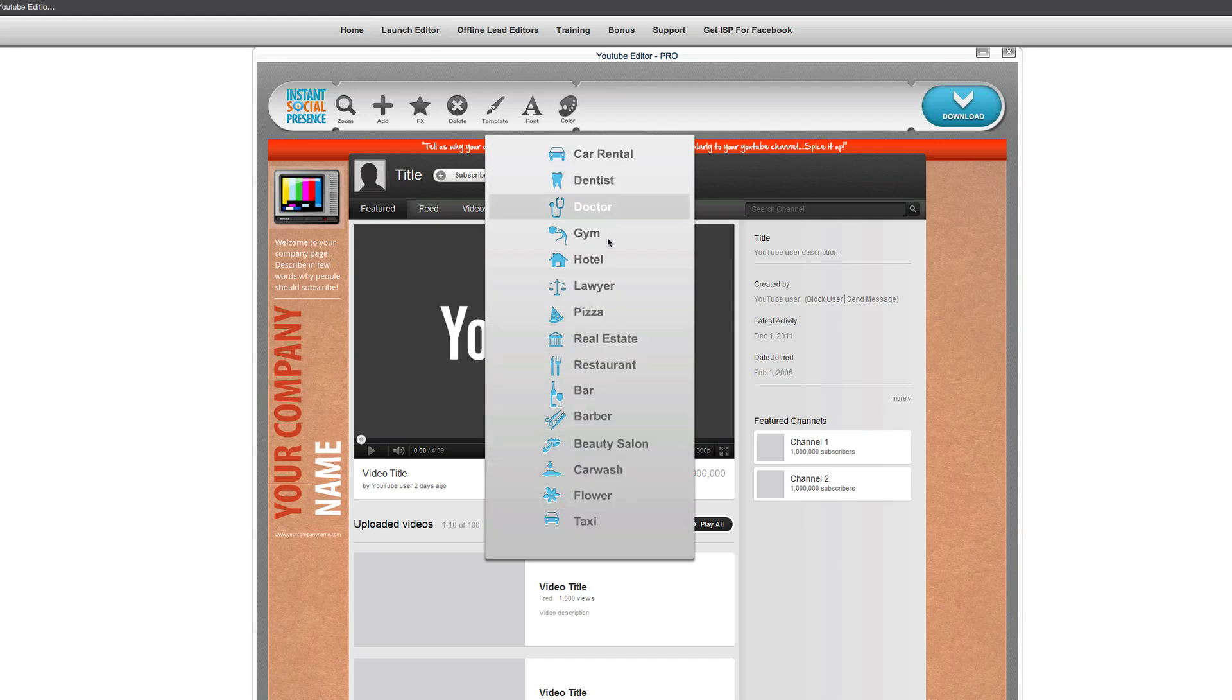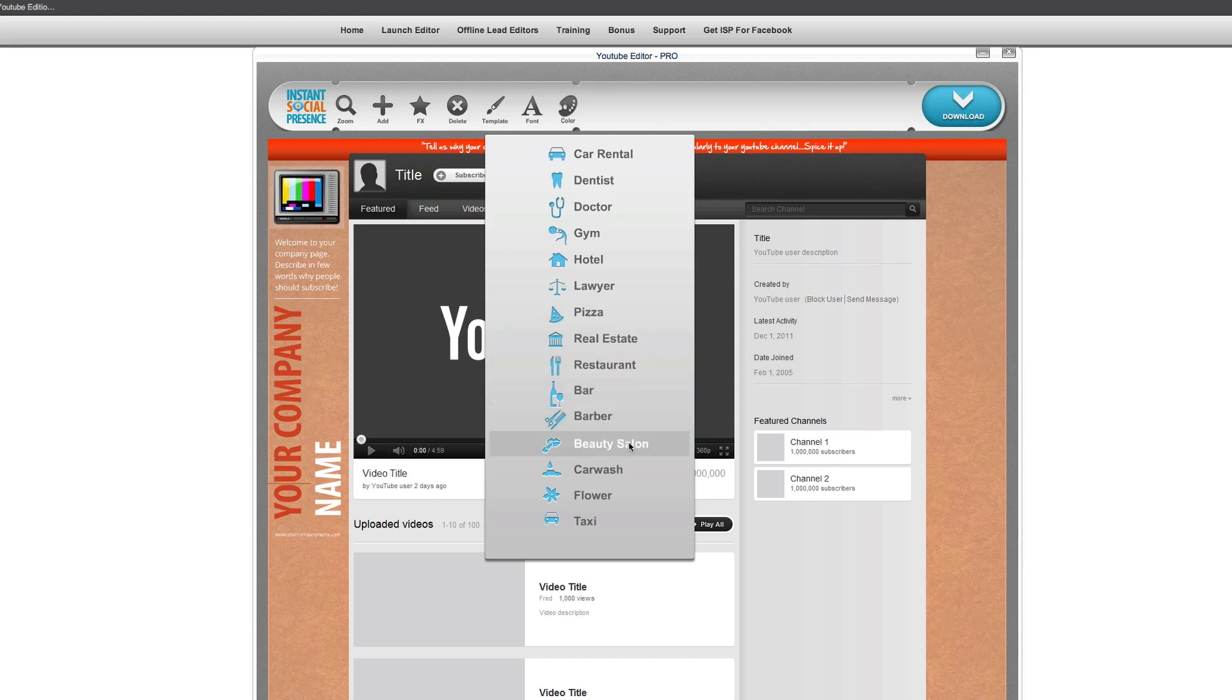You can see inside here they have a whole bunch of different templates that you can choose from. Car rental, dentist, doctor, gym, hotel, lawyer, pizza, real estate, restaurant, bar, barber, beauty salon, car wash, flower, and taxi.